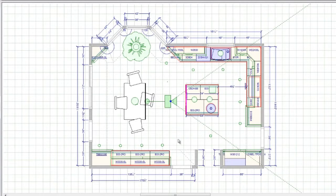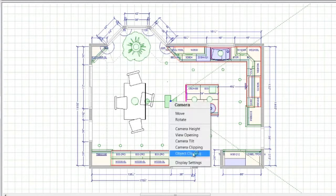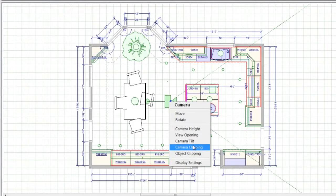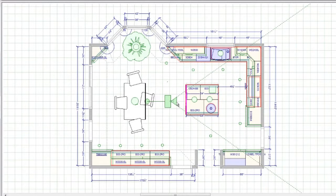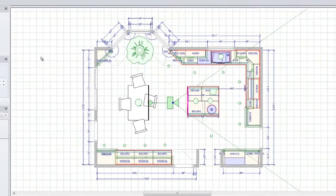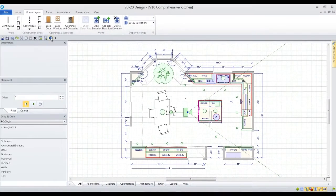When the sight lines cross an object, you can choose object or camera clipping to remove the entire object or the part of the object that is outside of the sight lines. Simply click and drag to set the camera clip line and 2020 Design will do the clipping for you.